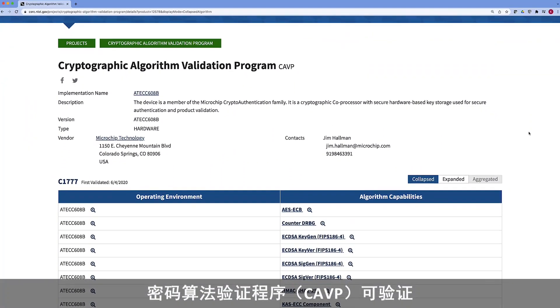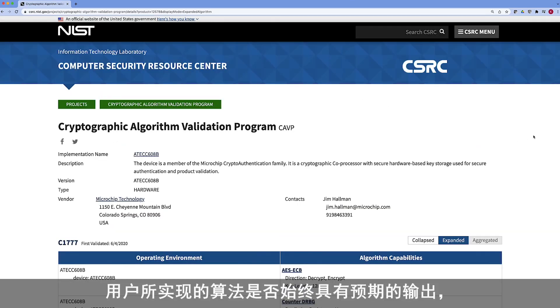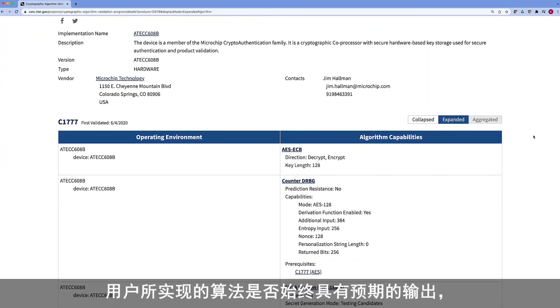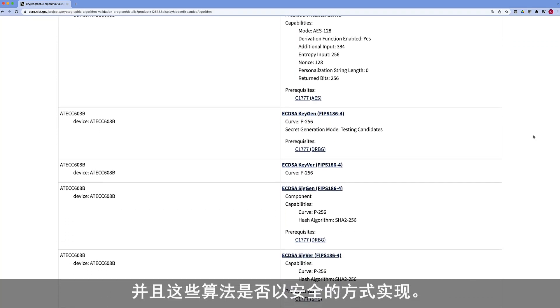FIPS 140-2 is transitioning to FIPS 140-3, and there are basically two major components within that. You have CAVP — the Cryptographic Algorithm Validation Program — which can verify that the algorithms you've implemented will always have the expected output and that they are implemented in a secure manner. That is a component of the larger Cryptographic Module Validation Program, or CMVP.